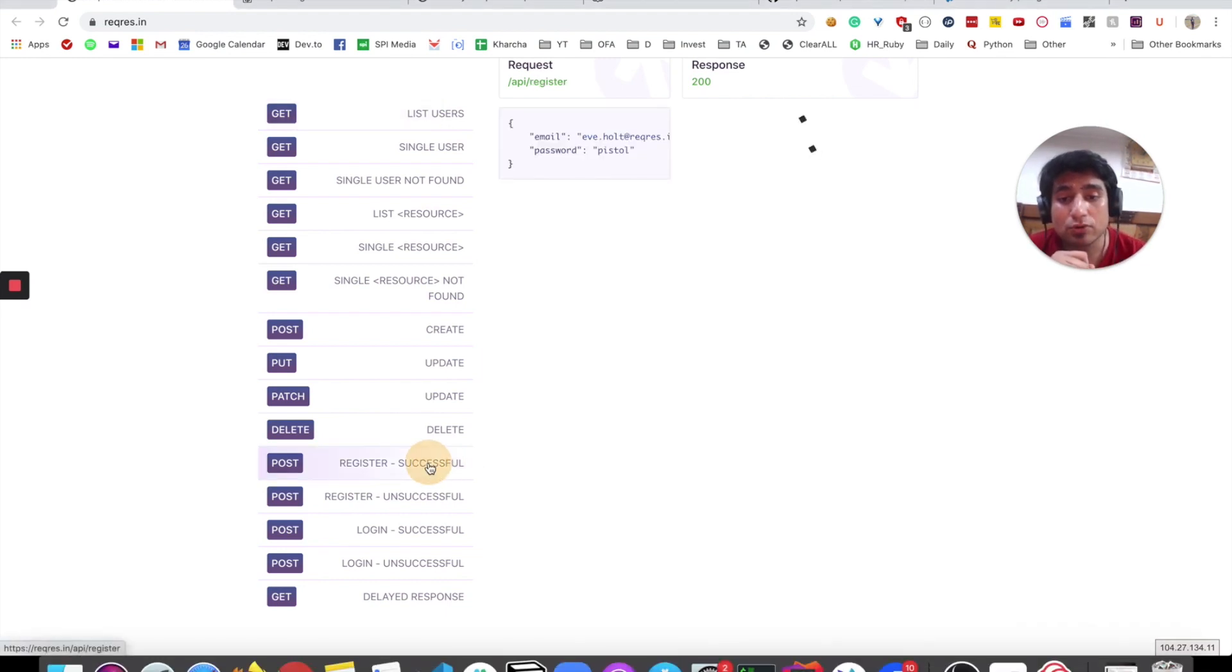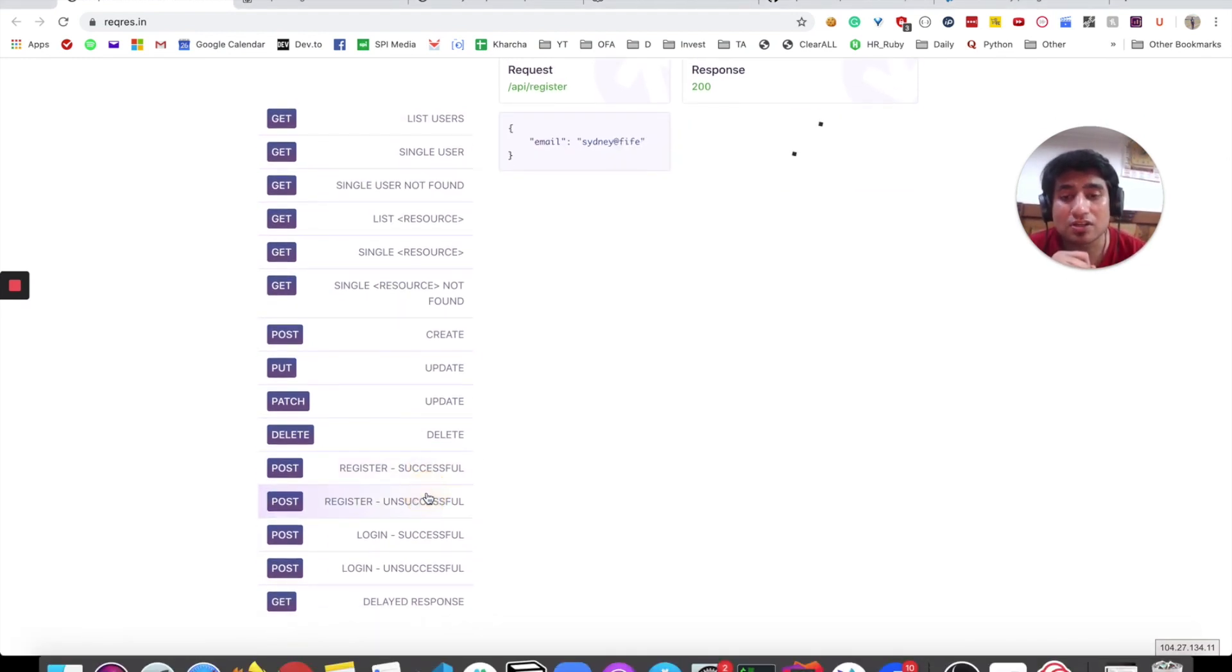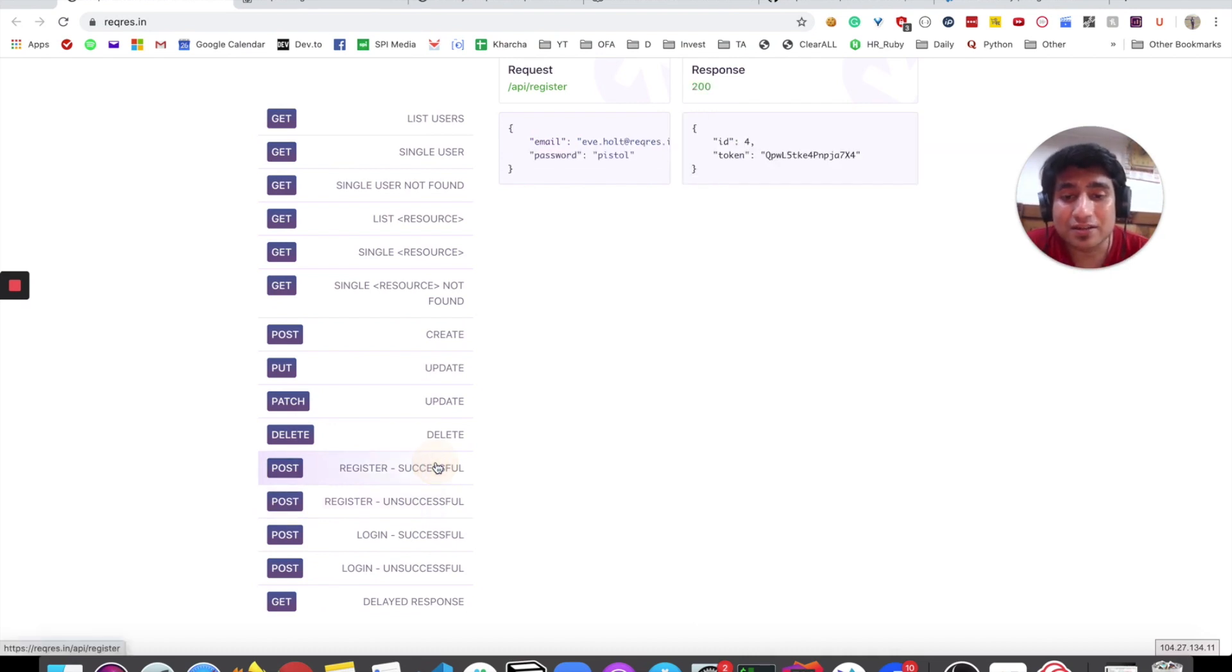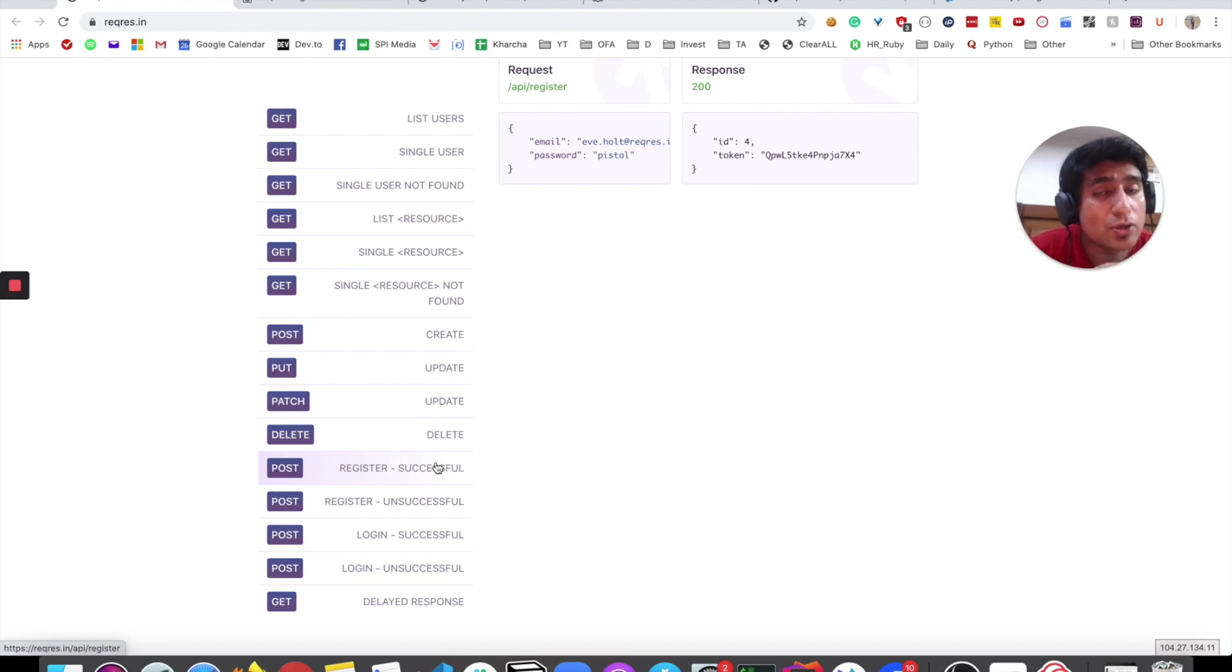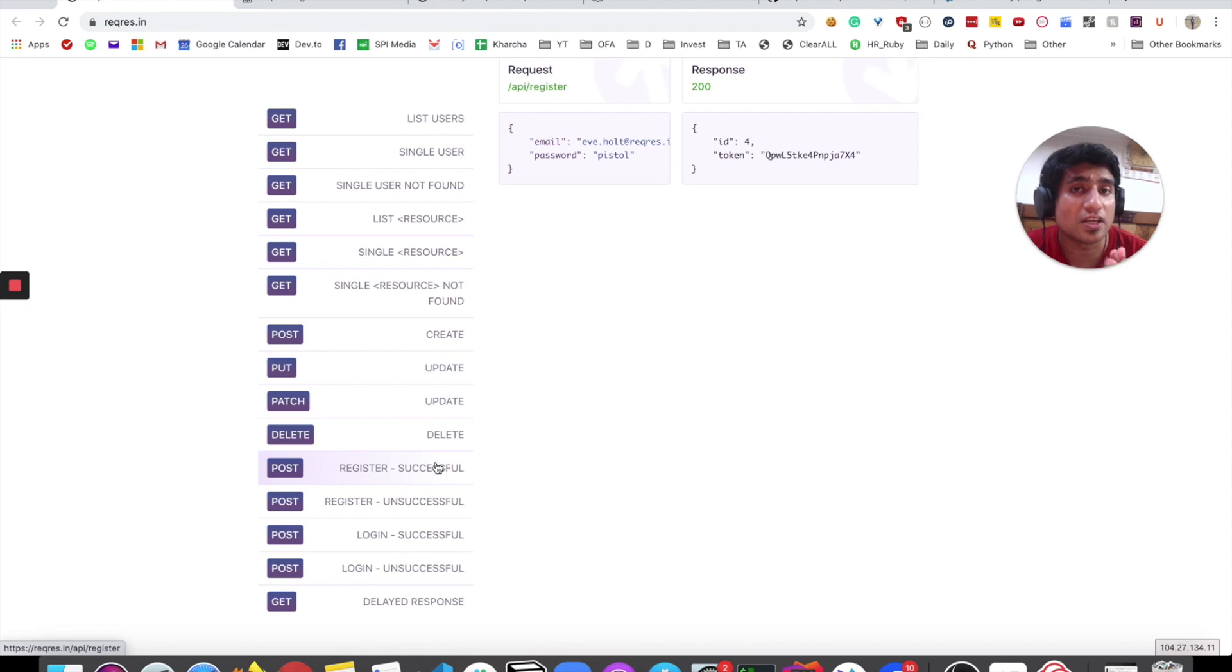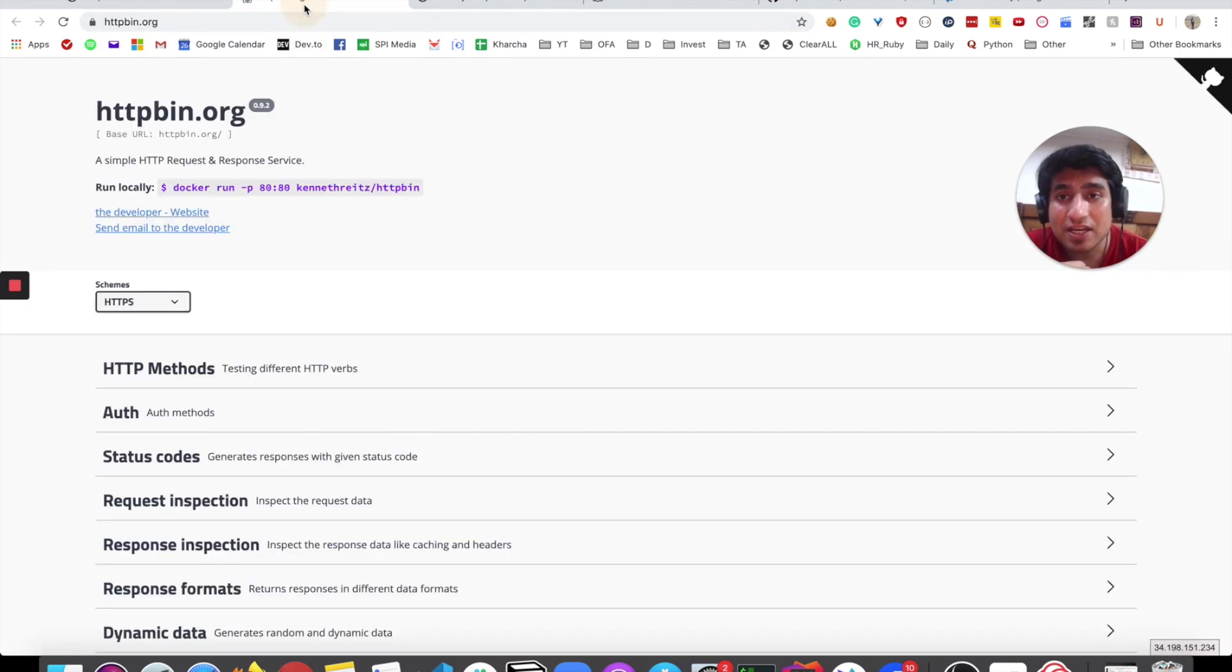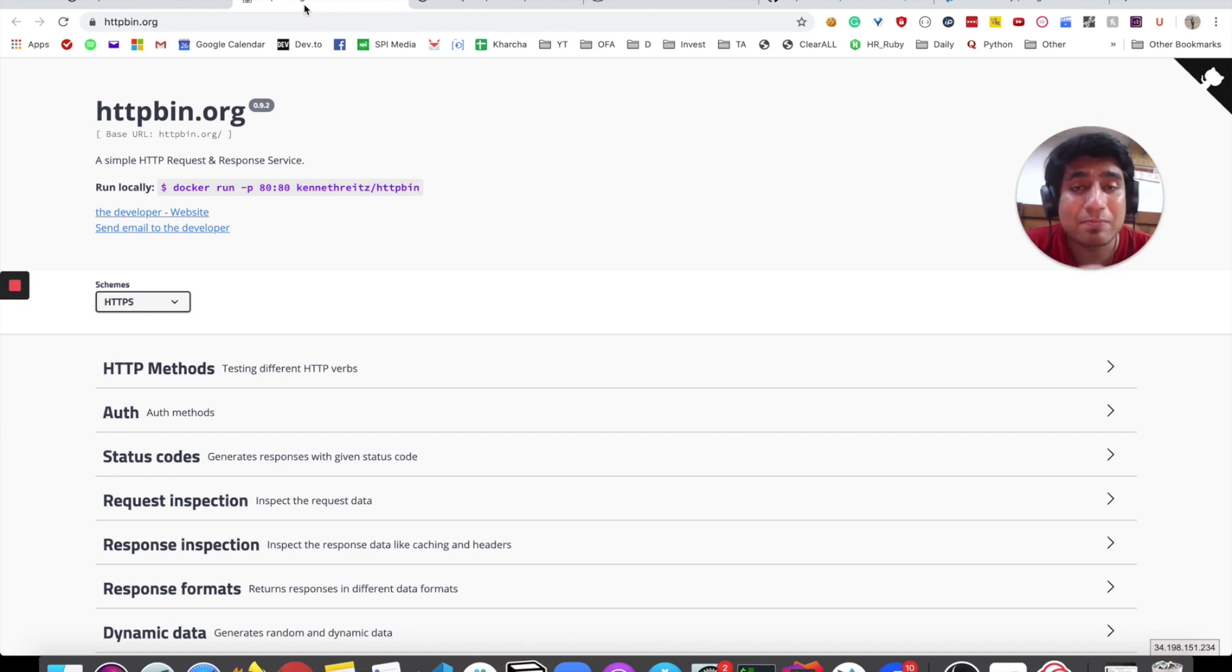It can help you with different response codes: unsuccessful and successful post calls. You can play around and add it to your Postman collection and create an API testing suite. The second website, which is most important and I recommend you go through it, is httpbin.org.